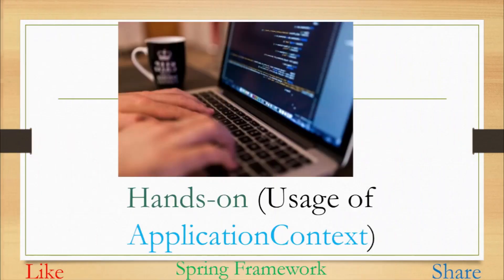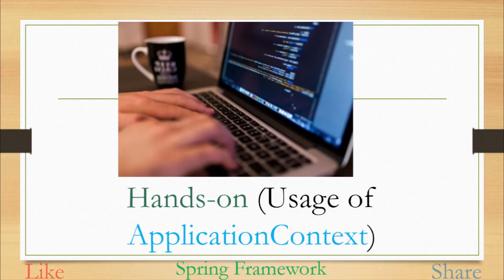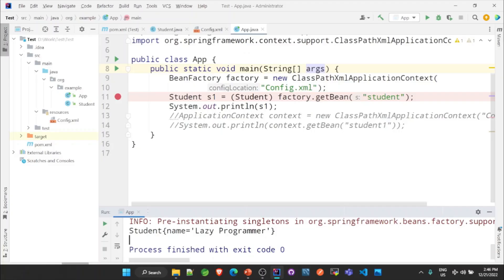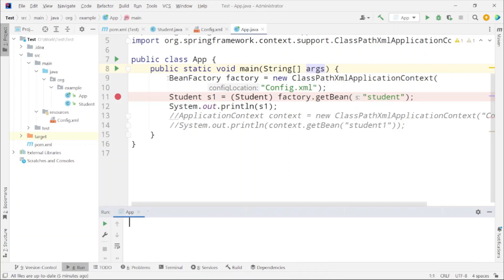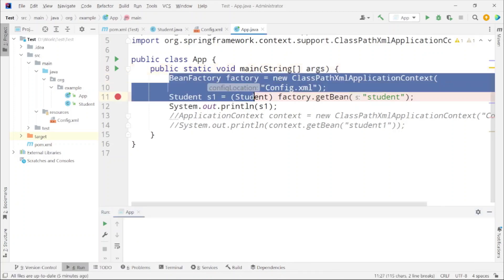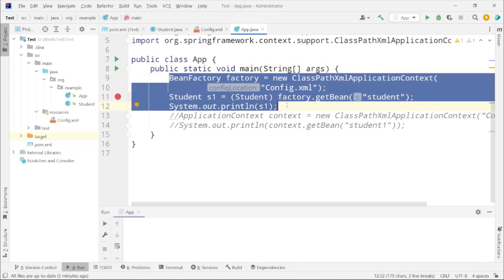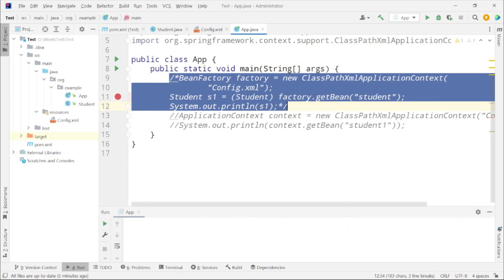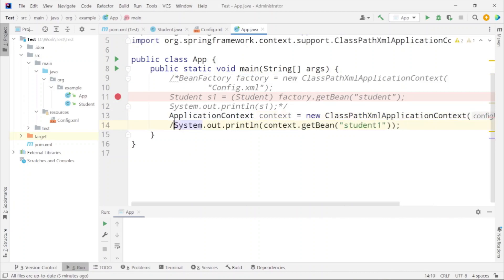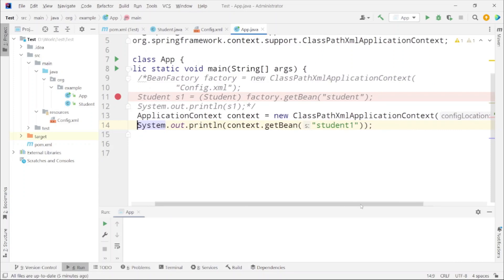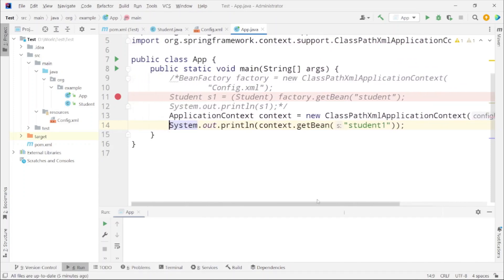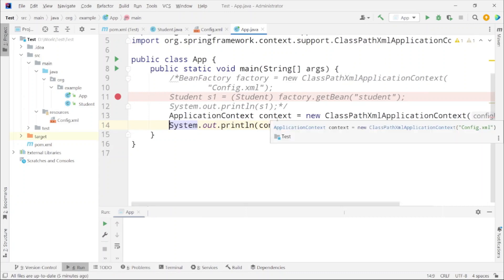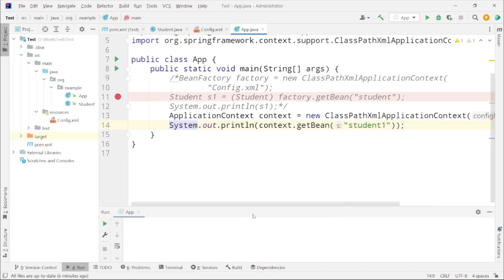Now again let's move to the IDE for our hands-on. It will be a very short hands-on. I'll be using the same config file or the configurations that we have done for Bean Factory demo. Now we will create an Application Context object as well in the similar fashion. Let me clear the logs from here and I will comment out the Bean Factory related code and I will uncomment the Application Context related code. Here just similar to the Bean Factory instantiation, we are passing the same config.xml file and create Application Context object.